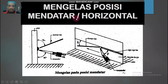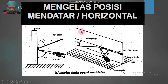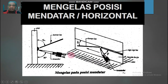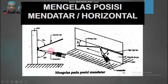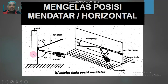Mengelas posisi mendatar atau horizontal — kalian dapat lihat gambarnya. Yang kiri ini kalau kita lihat dari samping, kalau ini dari depan atau dari atas. Ini akan saya jelaskan satu per satu itu maksudnya apa, walaupun secara sekilas kalian sudah bisa memberi gambaran. Posisi mendatar itu seperti ini kalau dilihat dari samping, dan seperti ini kalau dilihat dari depan atau dari atas.